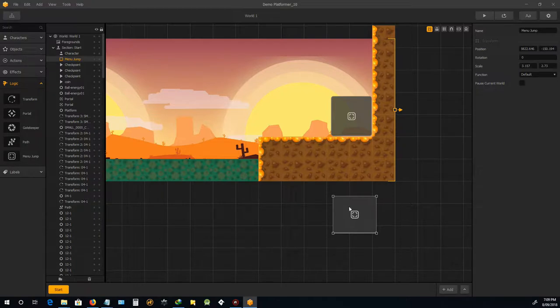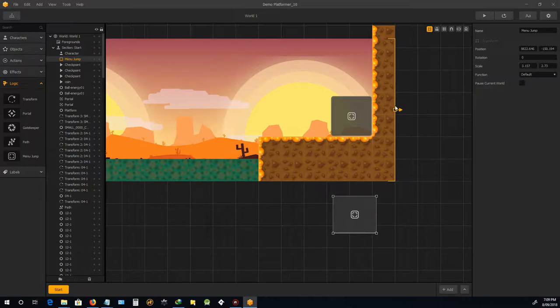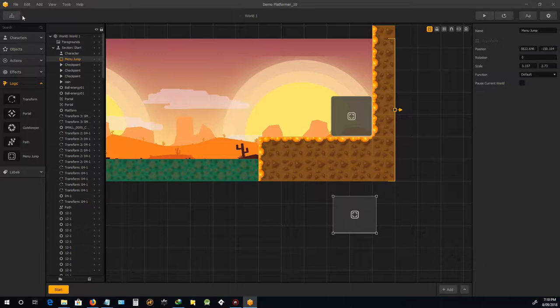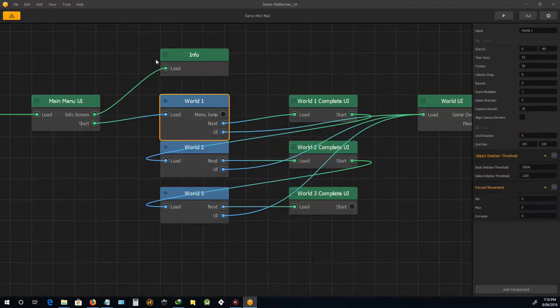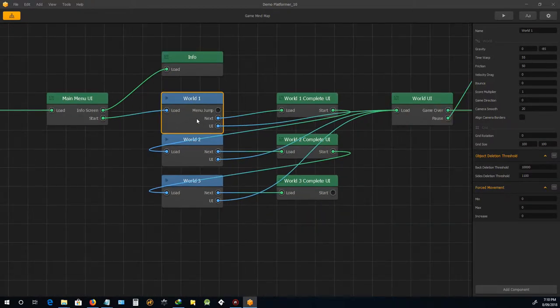Now what happens is the player will collide with one of these boxes. And what it does, it follows the path of where the nodes go on. So where the nodes lead from these jump menu jumps.